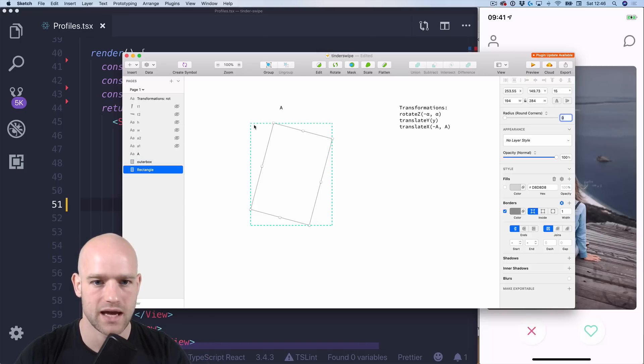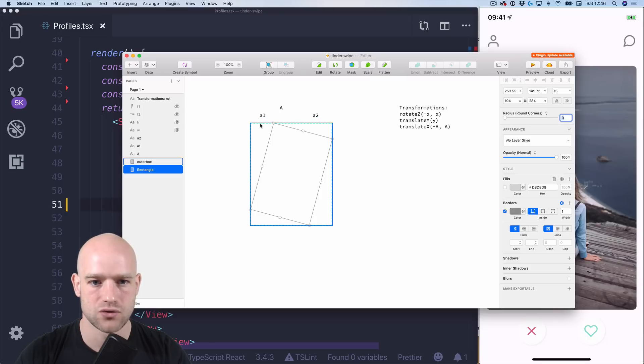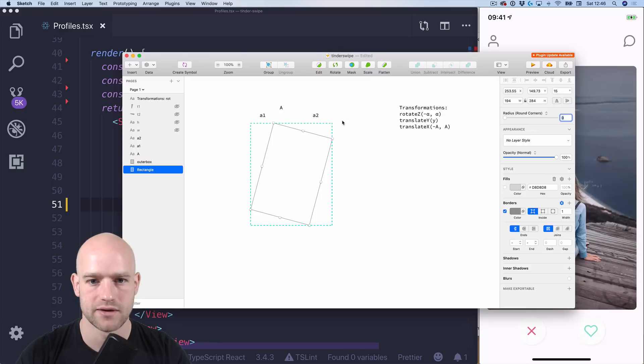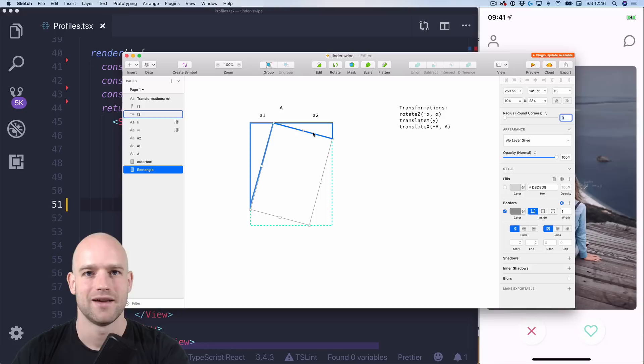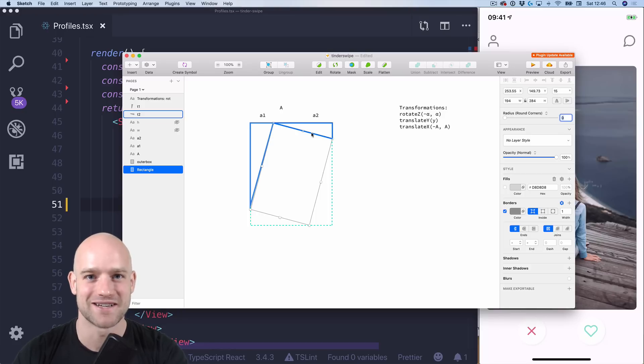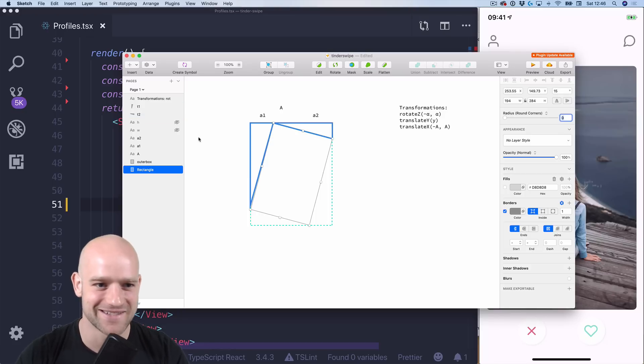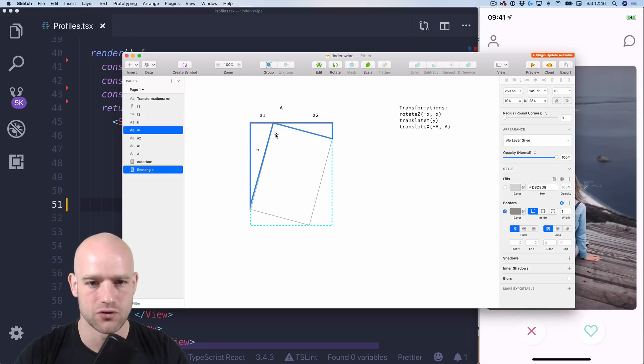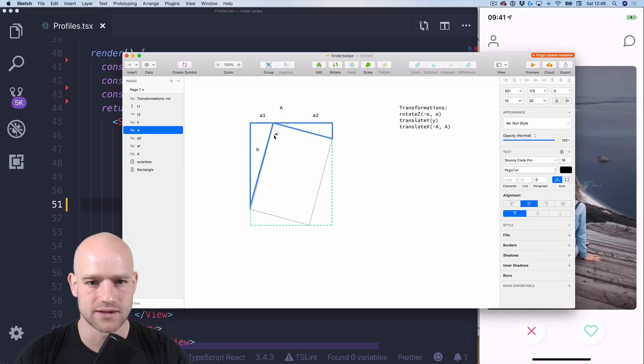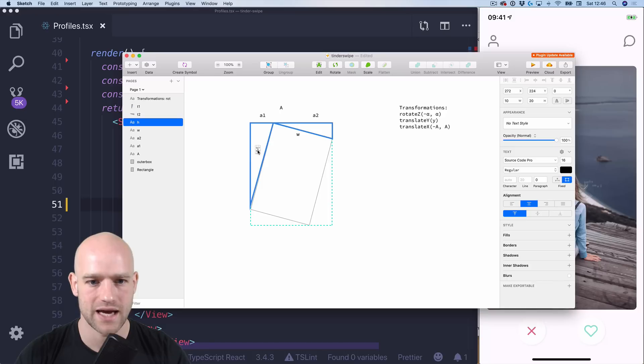So yeah we have a which is the sum of a1 plus a2. So a1 is this segment and a2 is this segment which we can calculate by looking at these two triangles. That's right we're gonna use trigonometry again. Can you believe I managed to add trigonometry to this example? So and we have h and w, w is the width of the card, h is the height of the card.